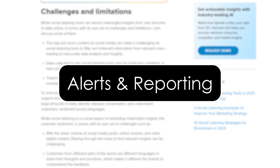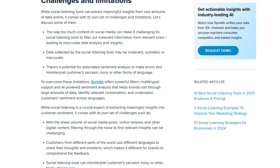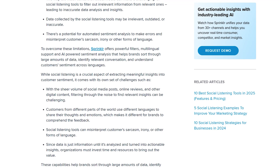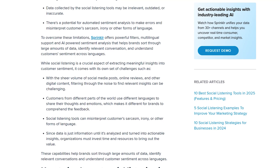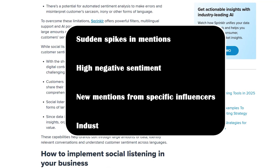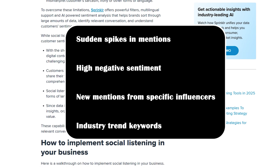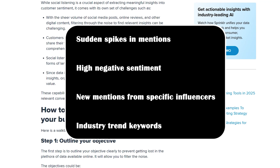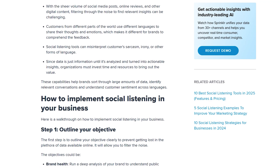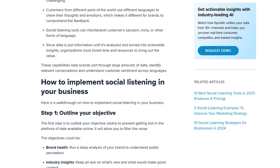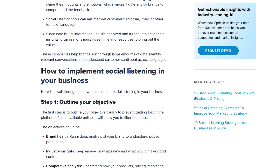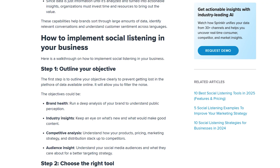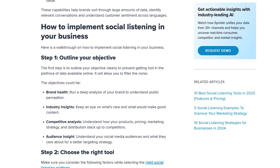Alerts and reporting. Now let's automate your monitoring. Sprinklr allows you to set up real-time alerts so you don't have to watch the dashboard all day. You can set up notifications for sudden spikes in mentions, high negative sentiment, new mentions from specific influencers, or industry trend keywords. You will get alerts via email or inside the platform. And when it's time for reporting, Sprinklr lets you export dashboards as PDFs, PowerPoint slides, or share live dashboards with stakeholders — great for teams, executives, or clients.